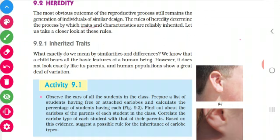What is meant by inheritance? Inheritance means the passing of characters. Another term for inheritance is Heredity. Now we are going to see the rules of how the traits are inherited from one generation to the other generation.